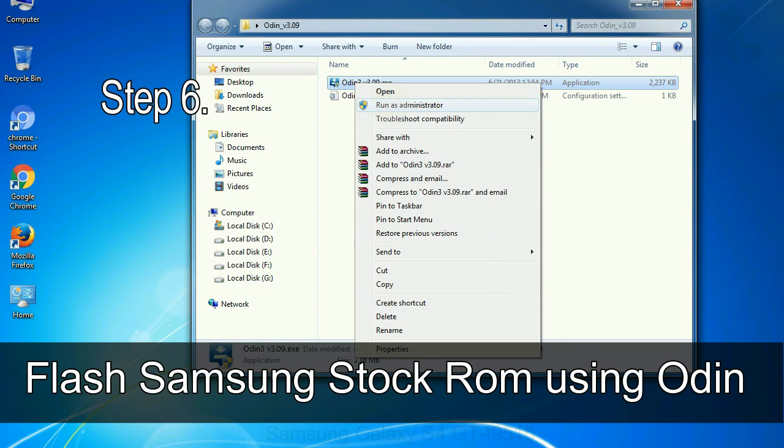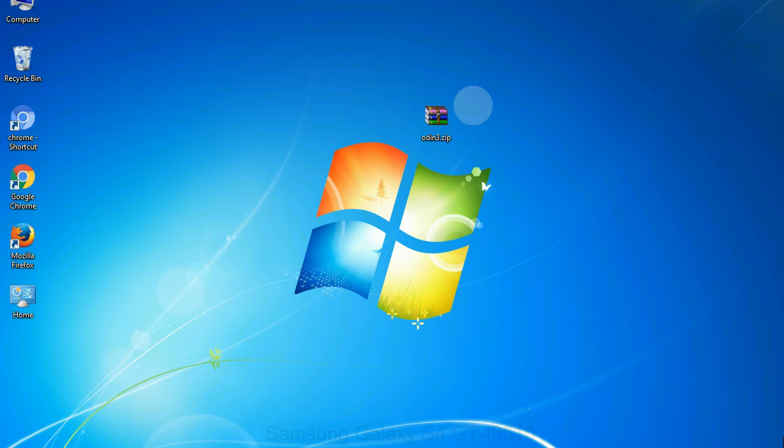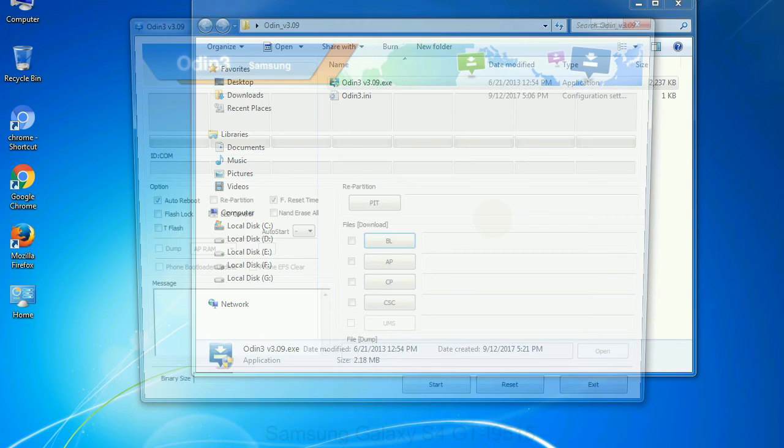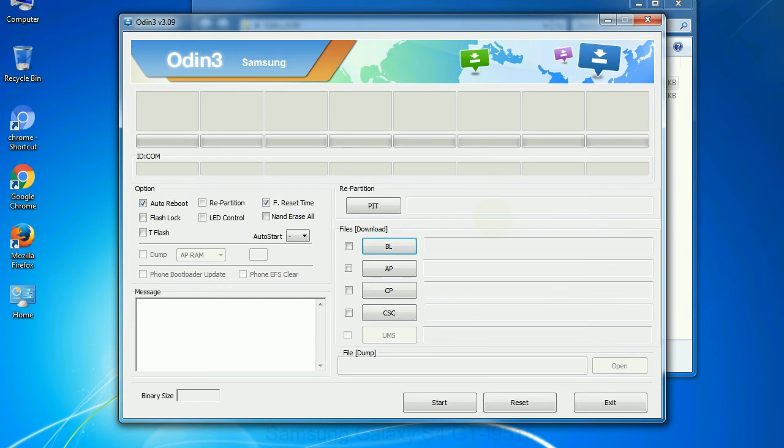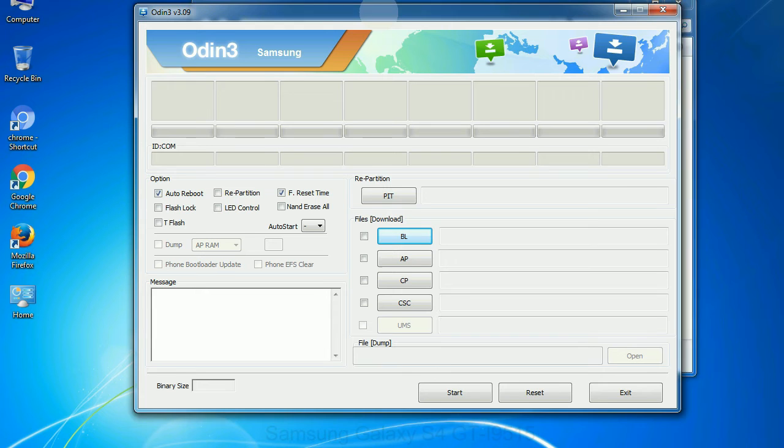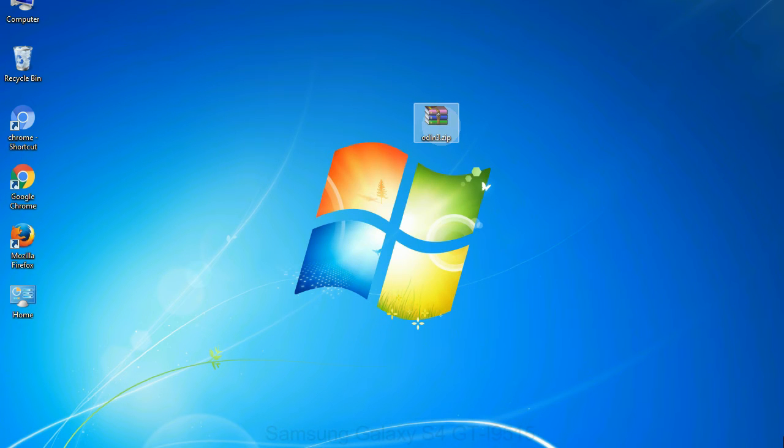Step 6: Download and extract Odin on your computer. After extracting you will be able to see the following files. Step 7: Now, open Odin 3 and run it as administrator to start Odin. And connect your phone to the computer.